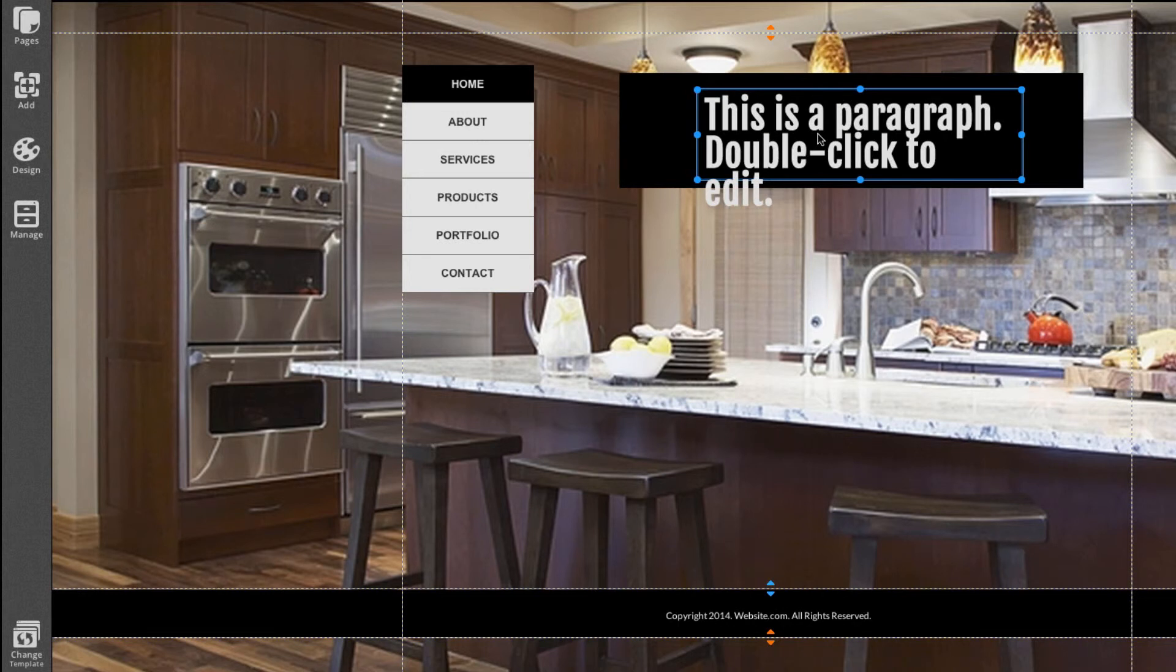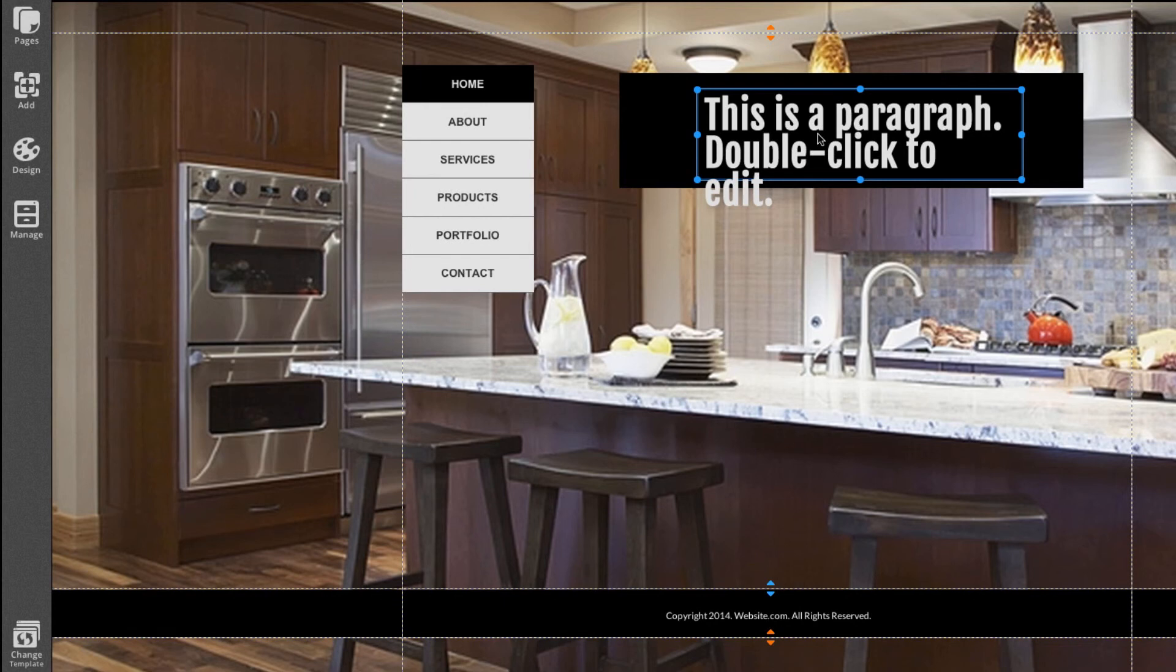That was just a quick look at the text editing capabilities of website.com. For more tutorials, check out our YouTube channel and don't forget to like us on Facebook and follow us on Twitter. Thanks.